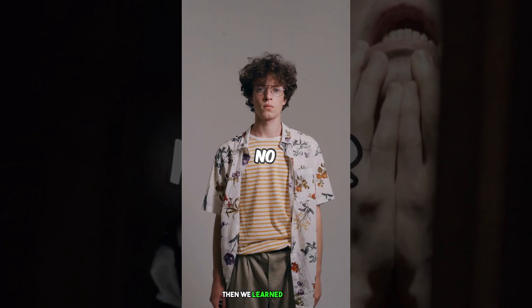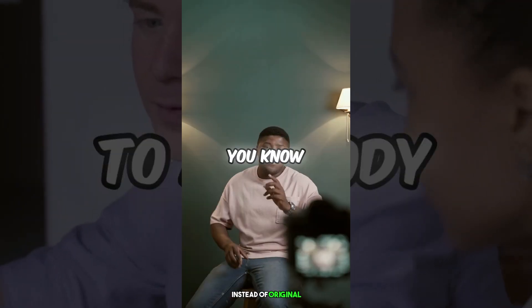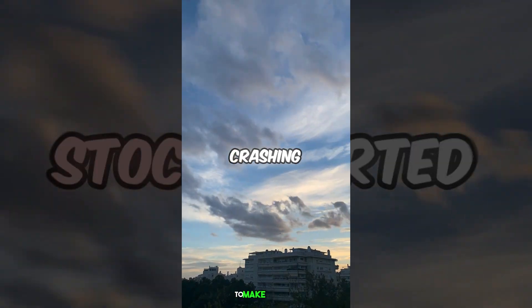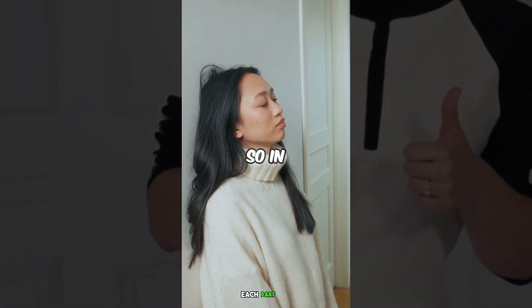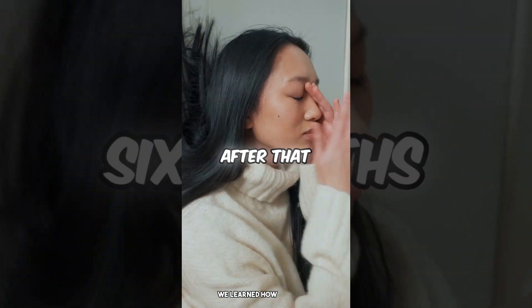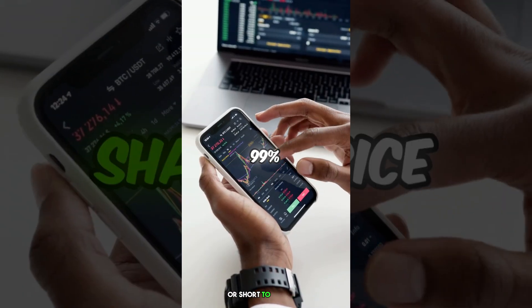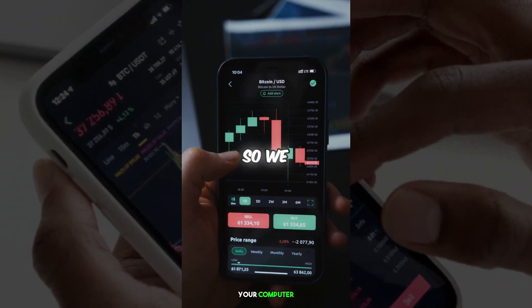Then, we learned how to add B-rolls instead of original footage over the same voice to make the video or short more engaging. We put footage on each part. And at the last, we learned how to export the ready video or short to upload it or save it to your computer.